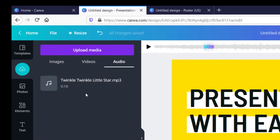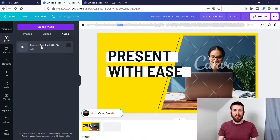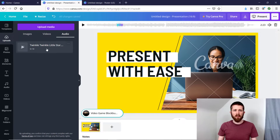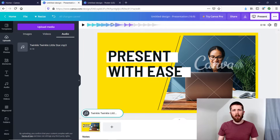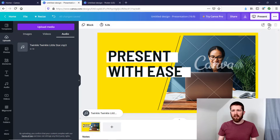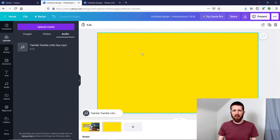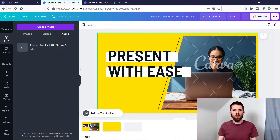It will upload to Canva and now you can use it in any of the designs you're working on — the same process applies, so just click on 'Audio' and select it. You will notice that you can only have one audio file playing per design, and the same is true if you add a page — the same audio file will play for all pages.